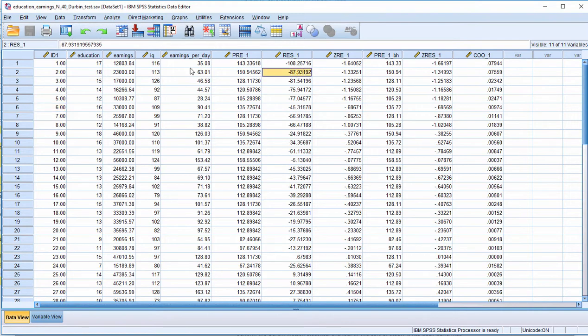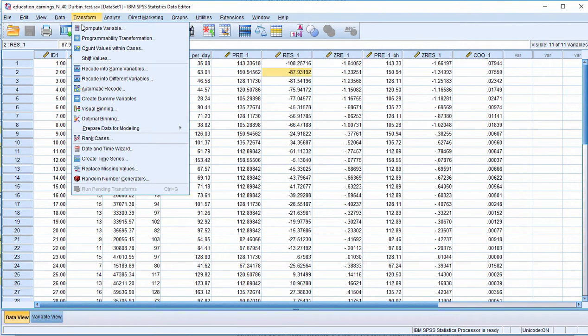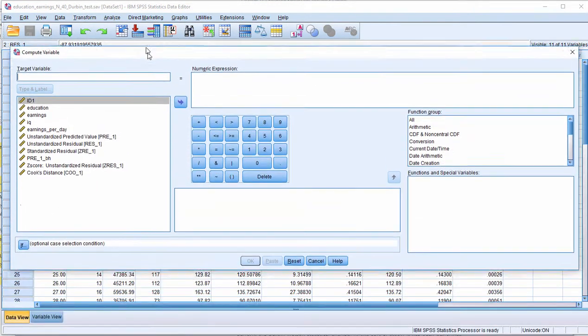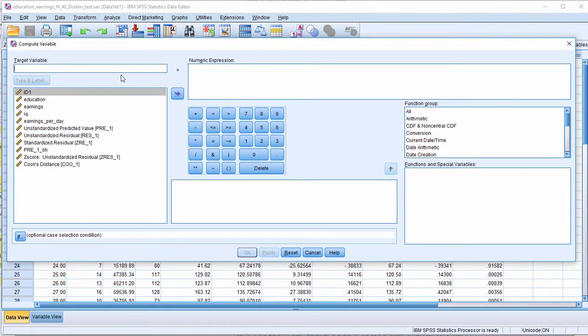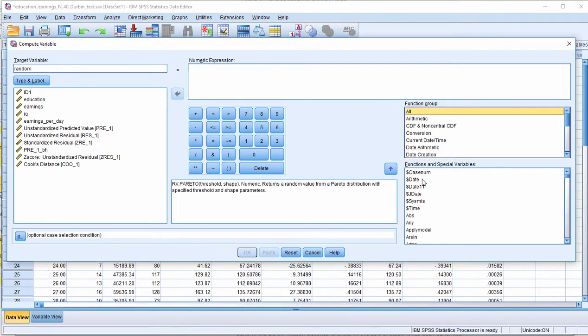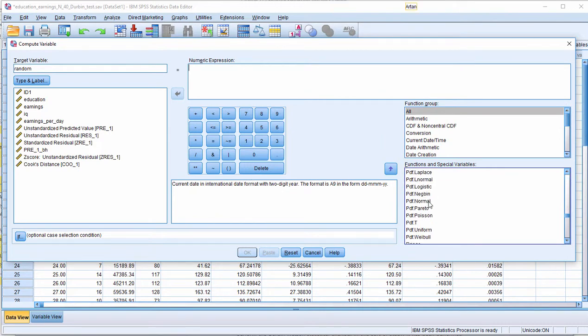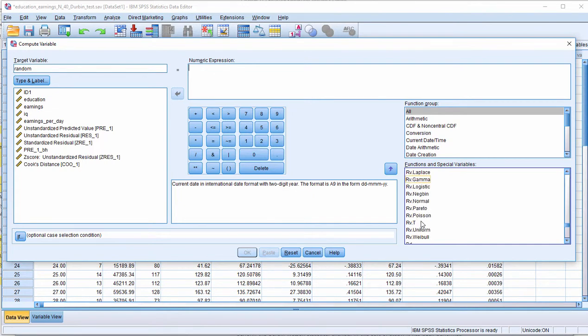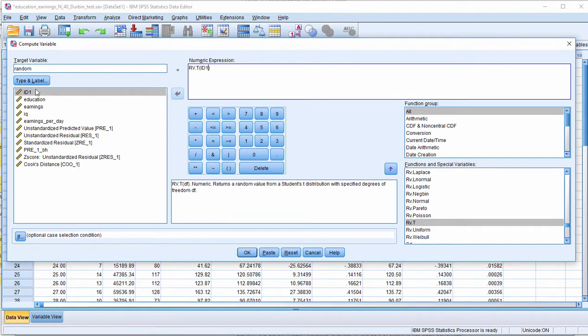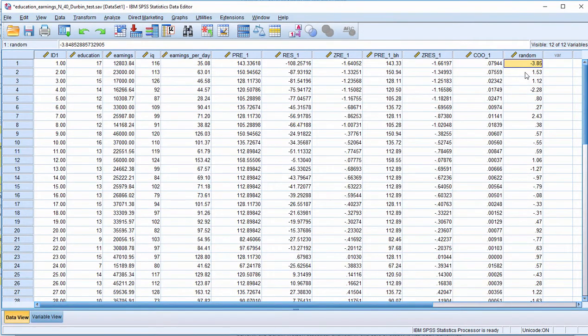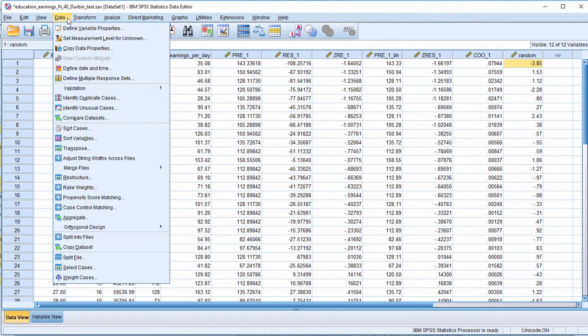Now to show you that this is true I'm going to create a random variable to order the cases in a random way, so I'm going to call it random. I'm going to use the RV.UNIFORM function to create this random variable. Here it is, and I'm going to put the ID variable. Now I could use any variable, I'm just putting case ID in there. And a new variable has been created called random.